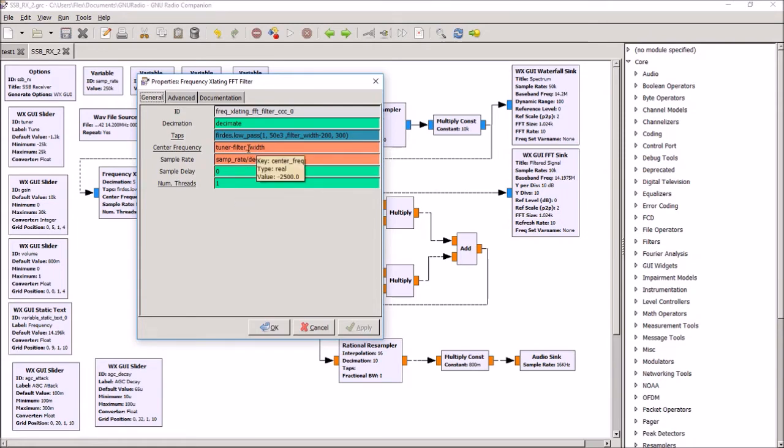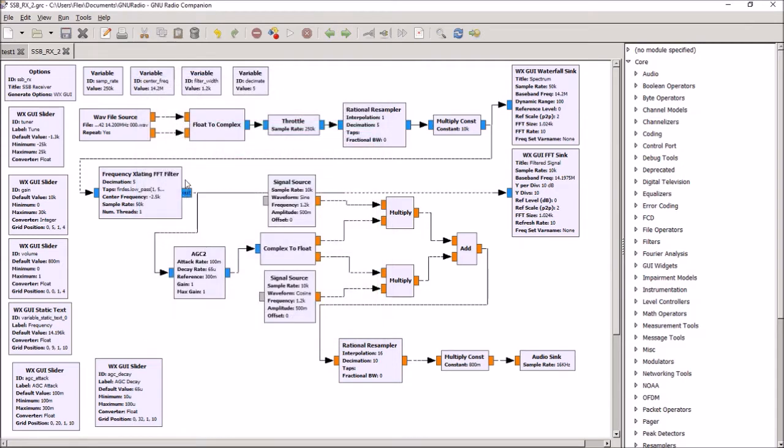And I'm also reducing the center frequency by the filter width, because I want to make sure the frequency being shown is the bottom edge of the sideband signal, which is the reason for doing that. So after that frequency translating filter, and I also add in another decimation stage of 5.